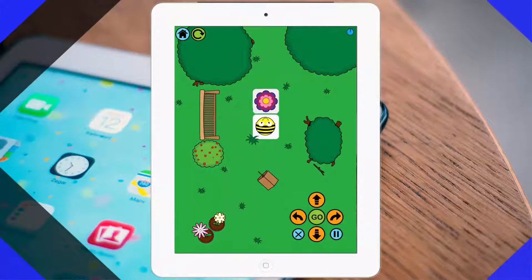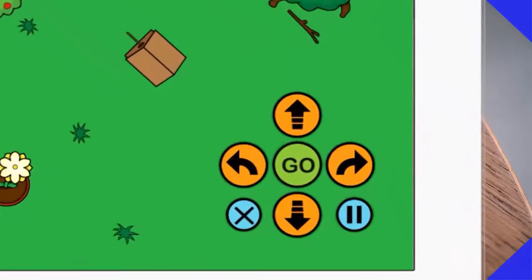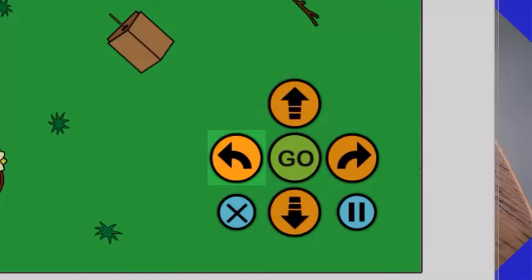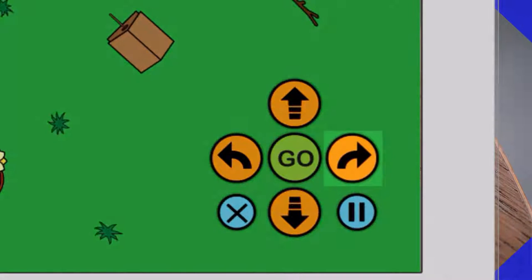Similar to the real BeBots, we have to program using forward, backwards, turn left, turn right, and then go.